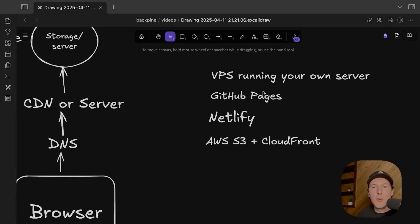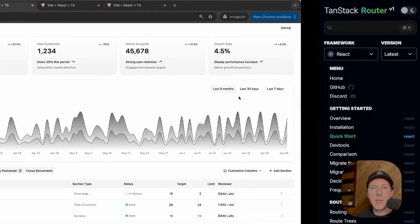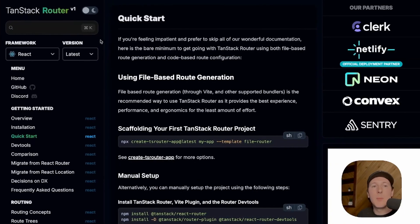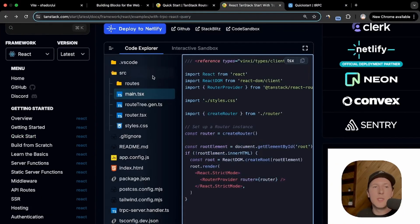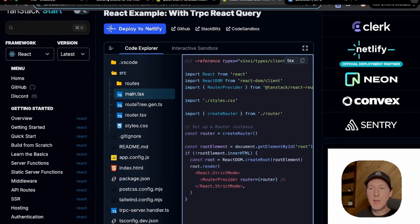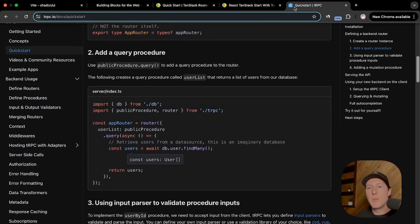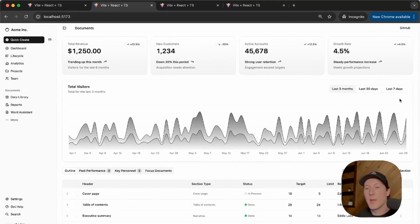Before we get into it, I want to show what the end product is going to look like. We have a really sleek dashboard built on top of ShadCN. We're going to implement TanStack Router for page navigation and routing, use TanStack Query to query data behind an API, and that API is going to be built on TRPC so we can have type-safe communication between our front-end and our back-end.